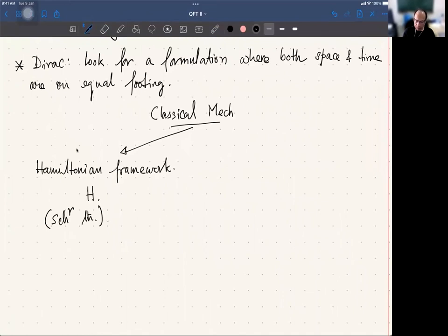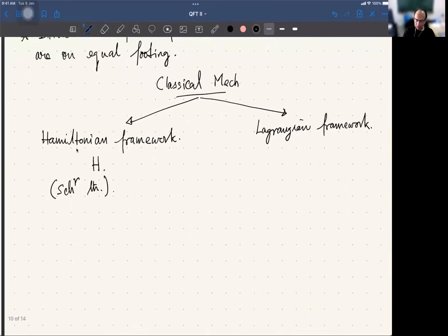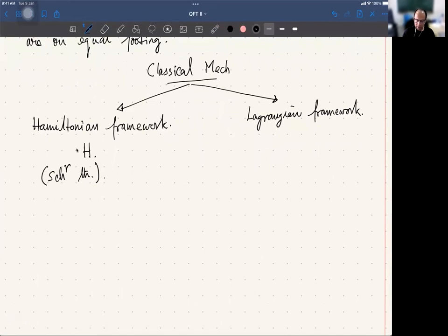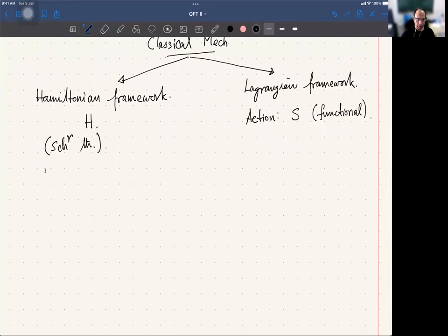There is another alternative approach, which is the Lagrangian framework. There, the basic object is what is called an action, and this action is a functional. The new feature in this action formulation is that you talk about a trajectory in an extended configuration space — which is nothing but time added to the configuration space.